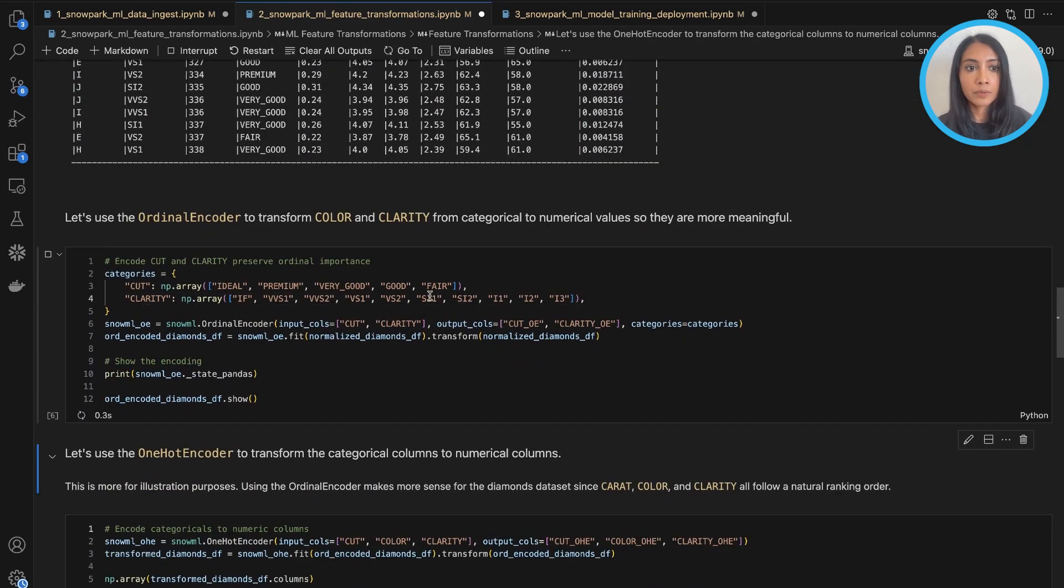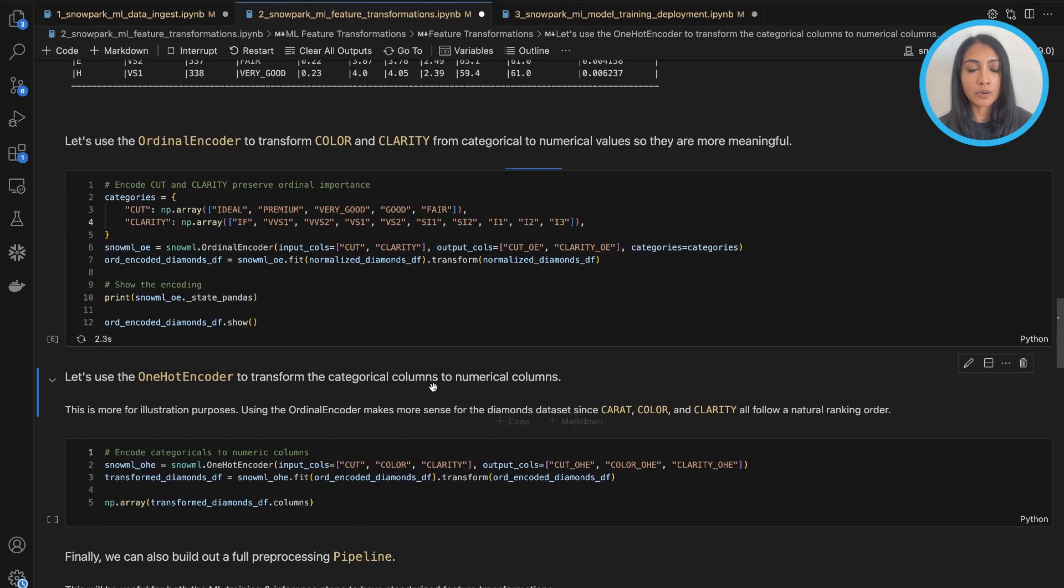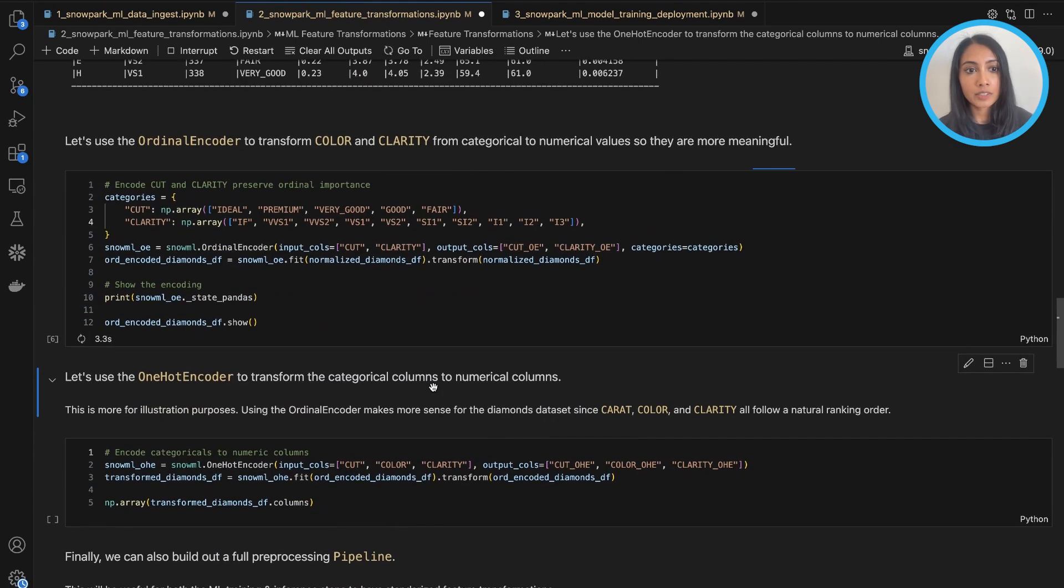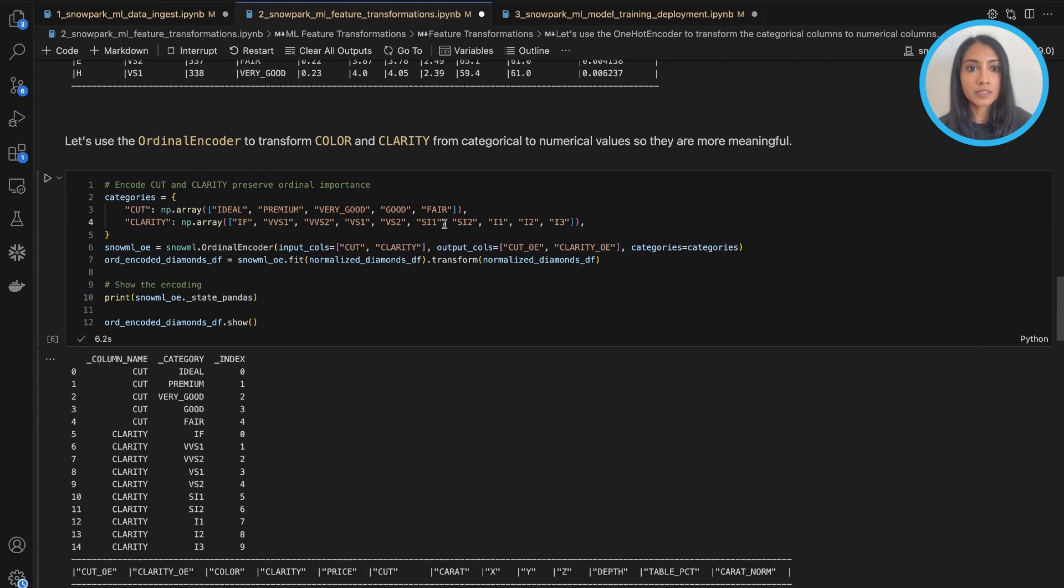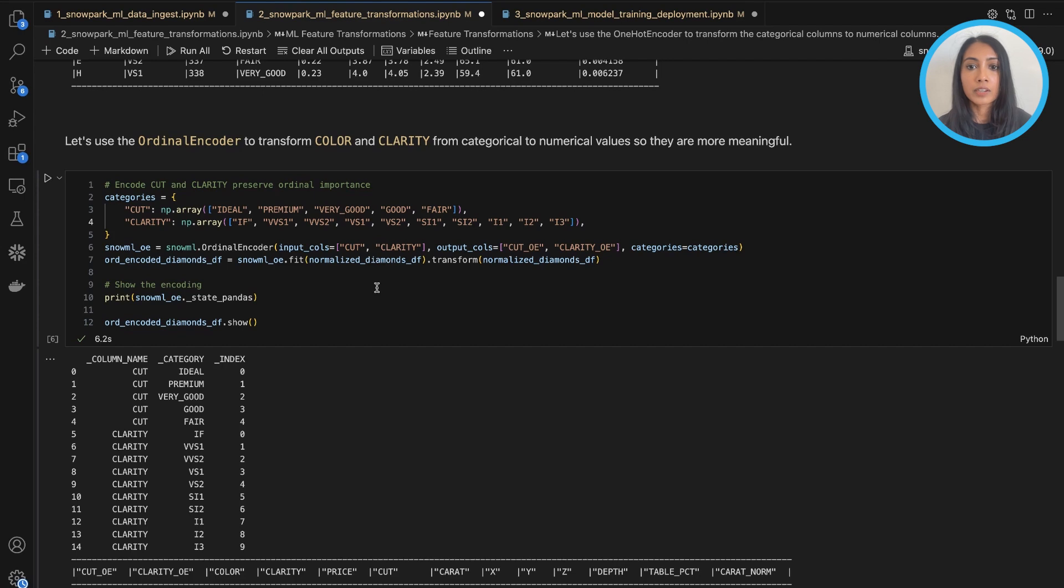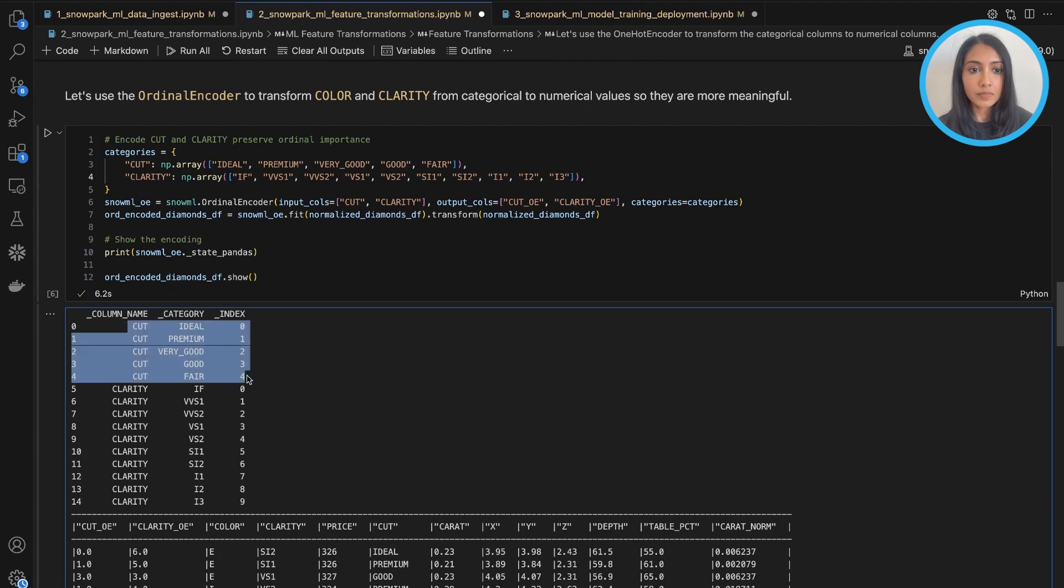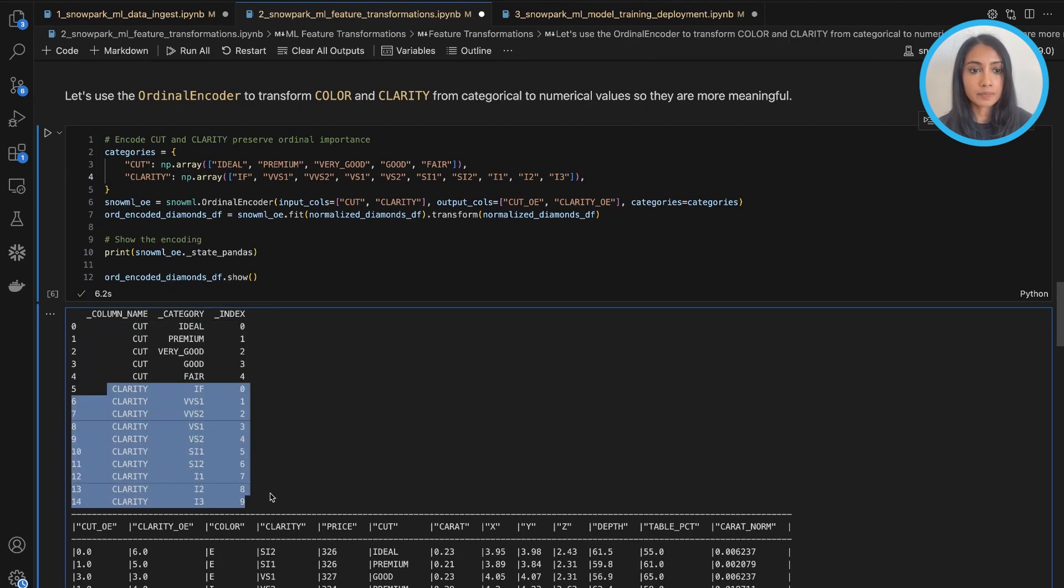Second, we will use the ordinal encoder function within Snowpark ML in order to take the color and clarity columns and convert them from categorical to numeric so they are more meaningful and have some sort of ascending order to them.